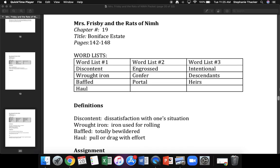Your next word is baffled. What word? Yes, baffled. Baffled is totally bewildered. What word means totally bewildered? Get ready. Yes, baffled. What does baffled mean? Get ready. Yes, totally bewildered.